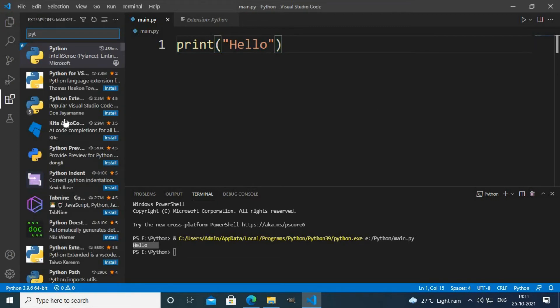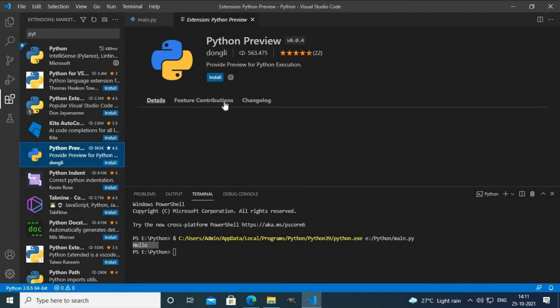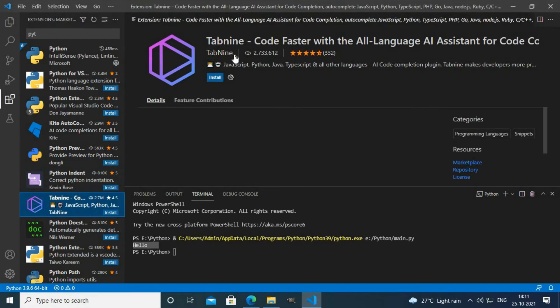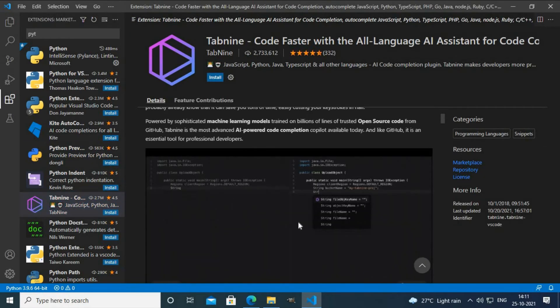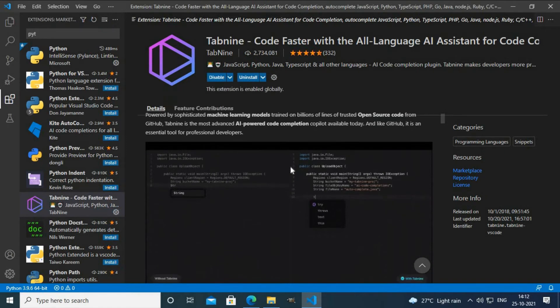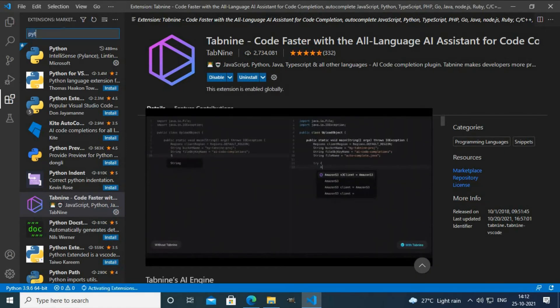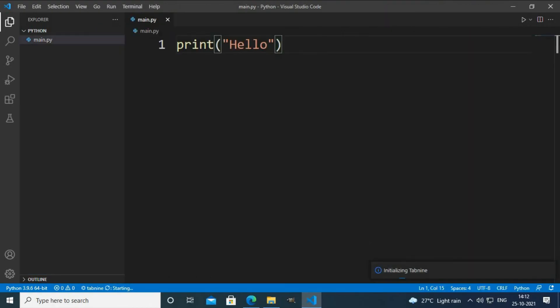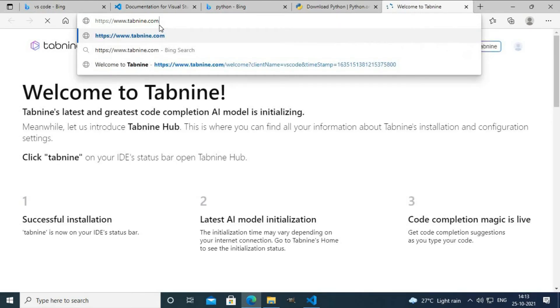If you want more features, you can download the Python Preview extension, which adds a preview panel on the right side of your Python window. But I don't want this extension right now. Instead, I'll install Tabnine for auto-completion. I'll click Install. Tabnine has been successfully installed and is now activating.